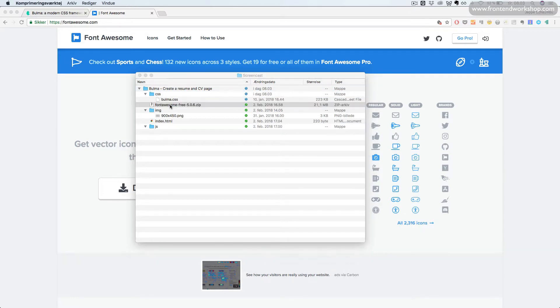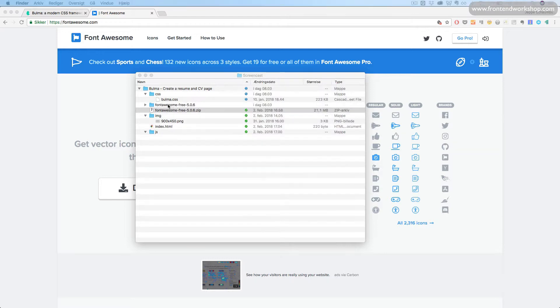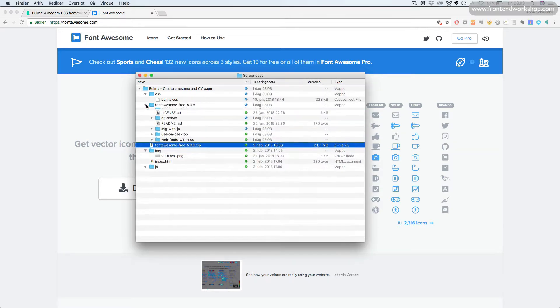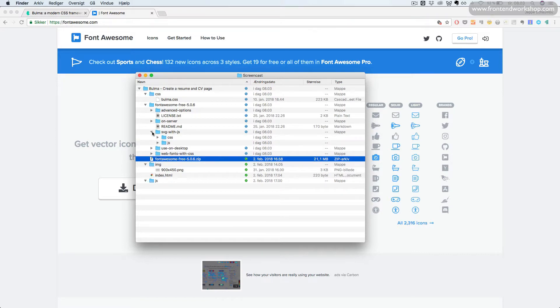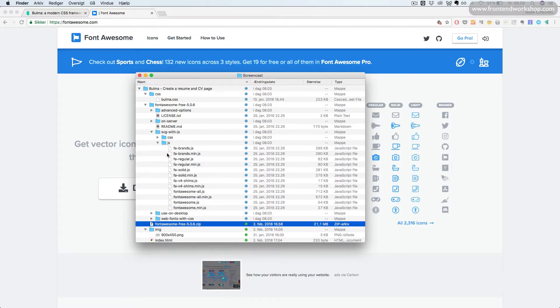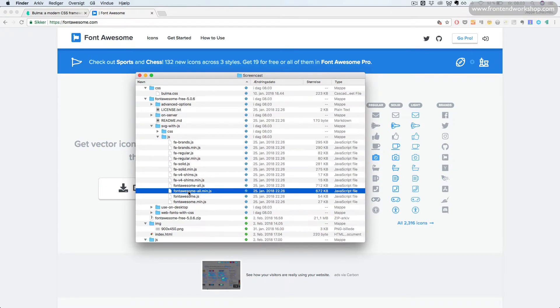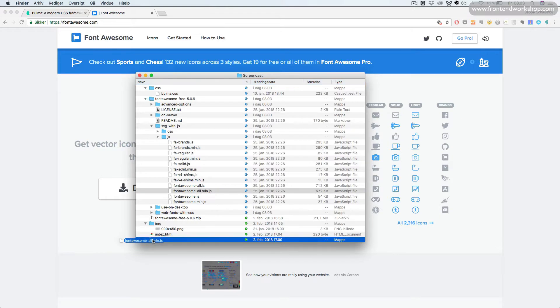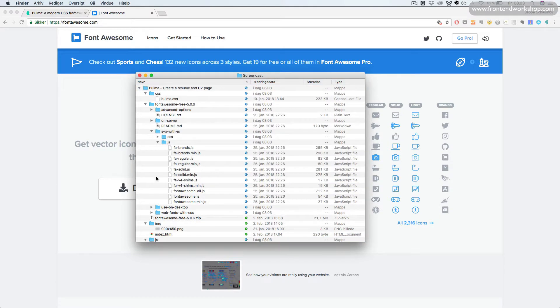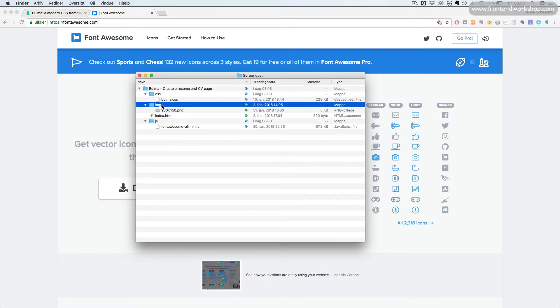Then we will open our Font Awesome folder and we want to use the SVG with JavaScript solution. You can use different solutions here. So, in the JS folder, we take the fontawesome-all.min and we move it down to our JS folder. Now, we can delete these two again.